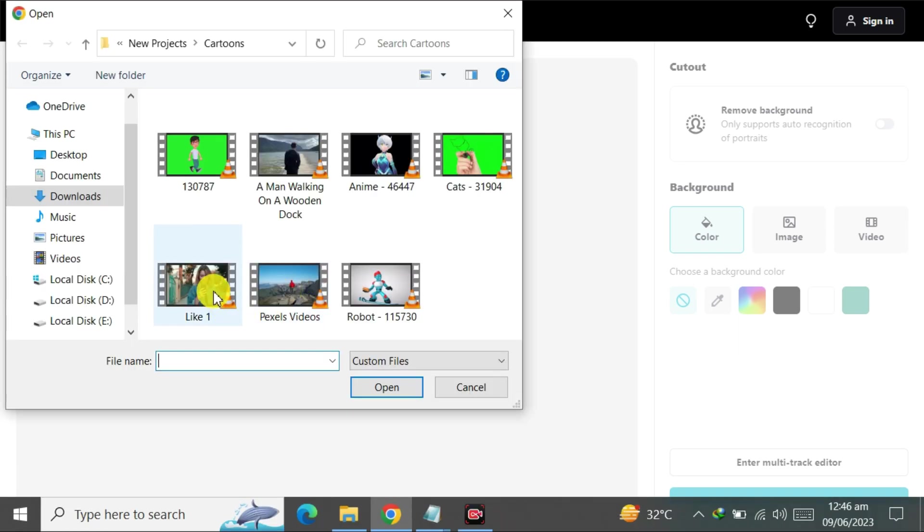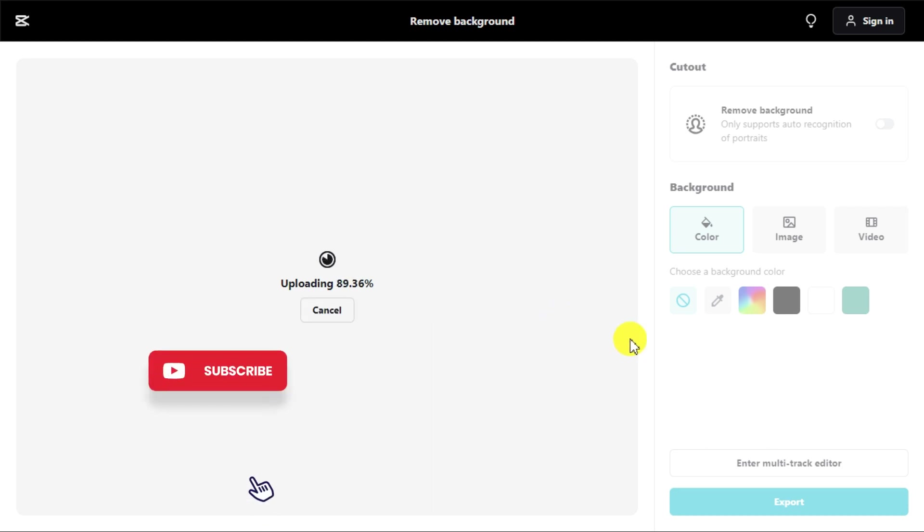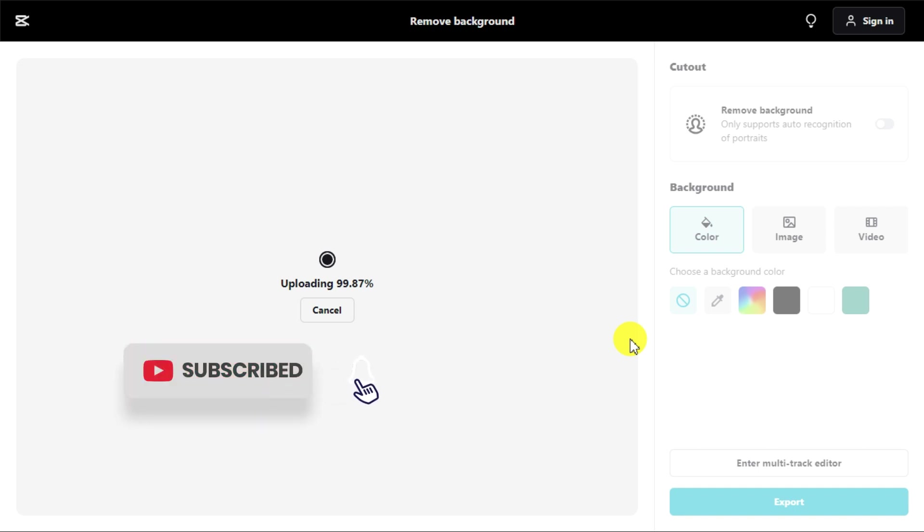Select the video from which we want to remove the background. In a few seconds, it will upload the video and automatically remove its background.